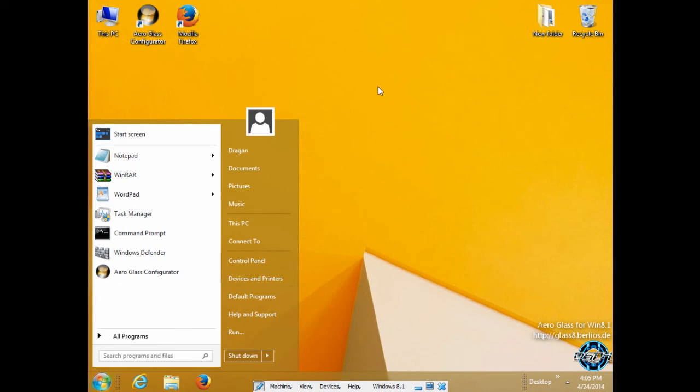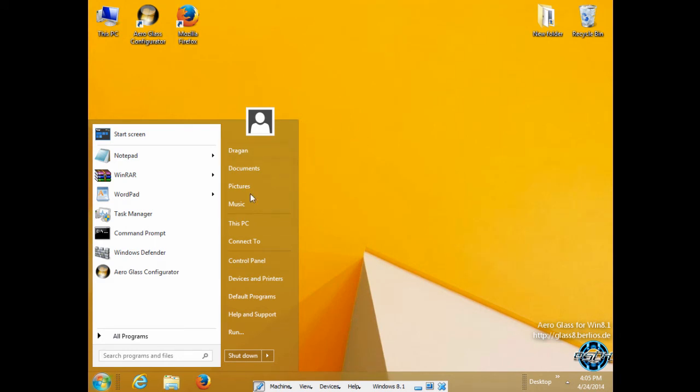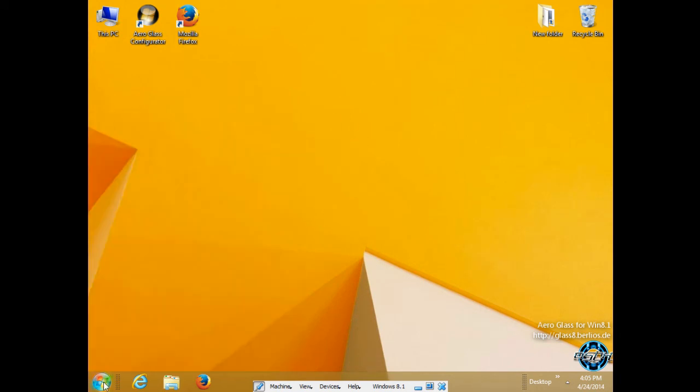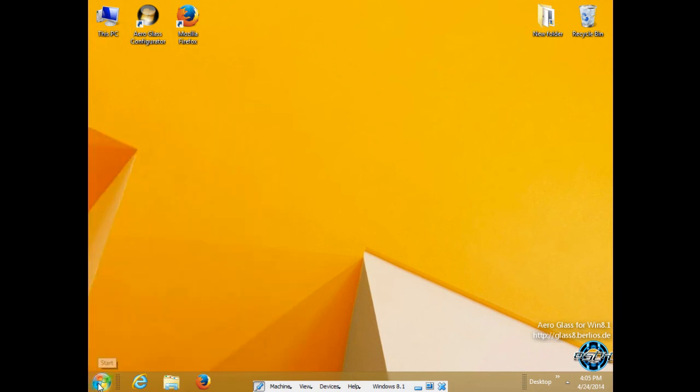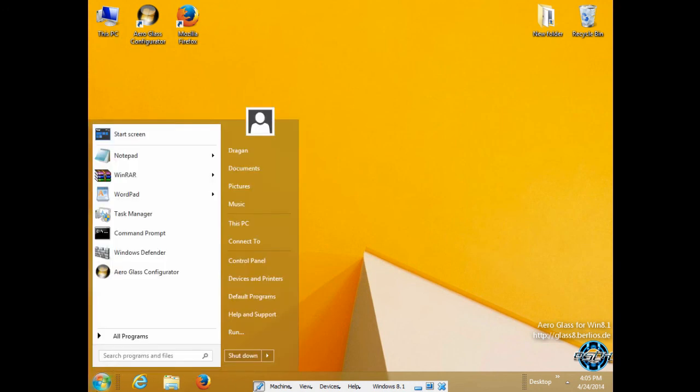Okay, that's it. That is how you can bring back your Windows Start menu in Windows 8.1 Update 1. Also, this works on Windows 8, Windows 8.1, and the new update on Windows 8.1.